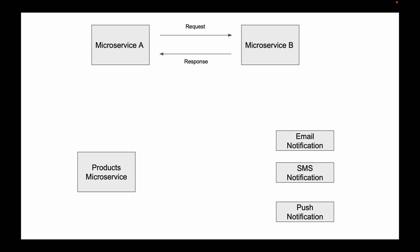In this kind of use cases, the direct HTTP request and response communication between microservices is no longer helpful. And this is when Apache Kafka and event-driven architecture will be very helpful to us.